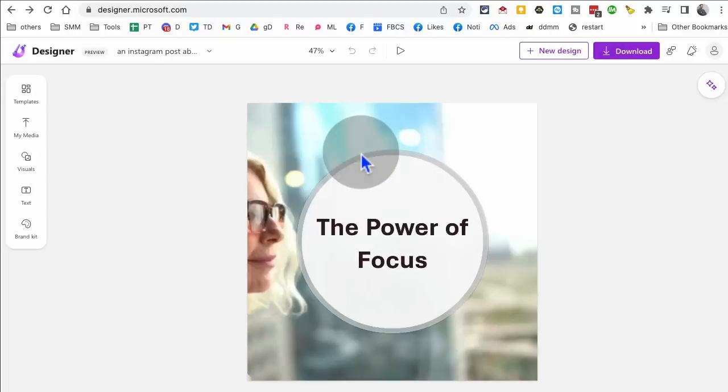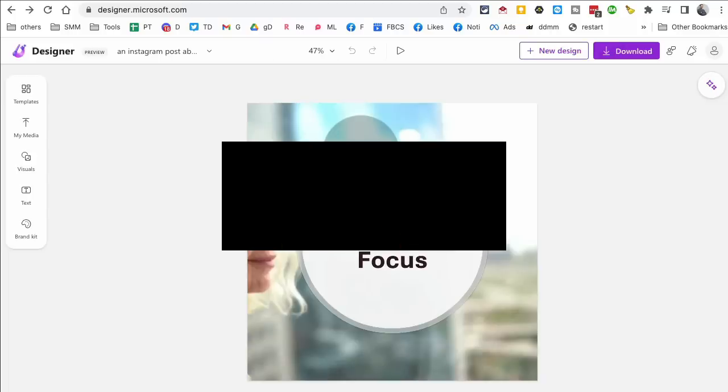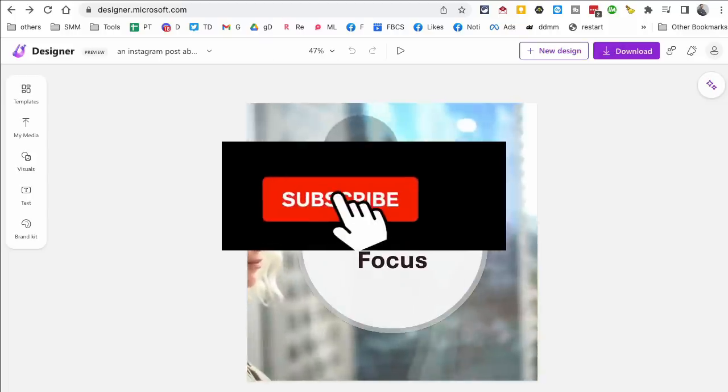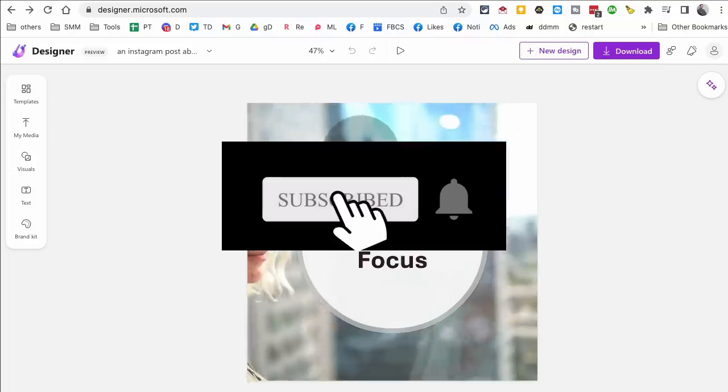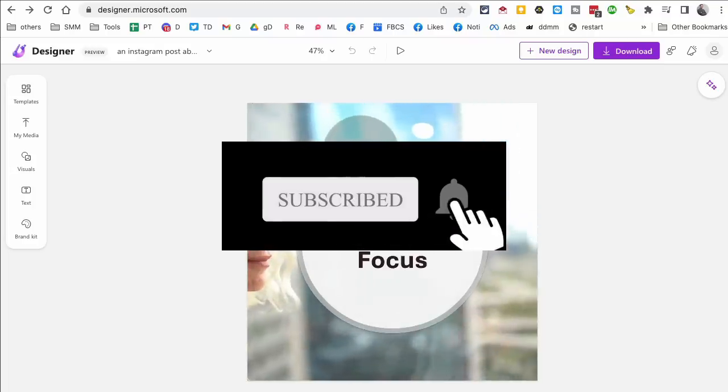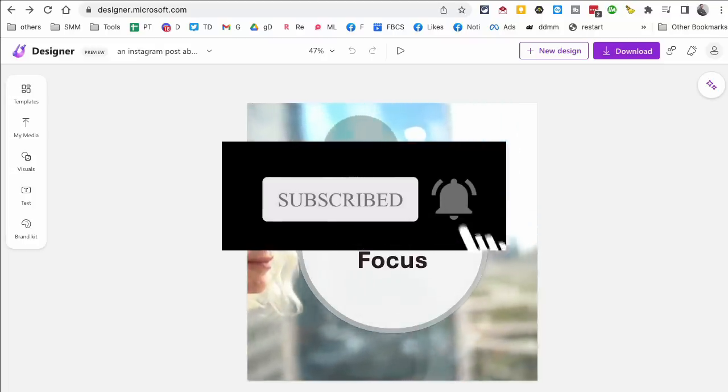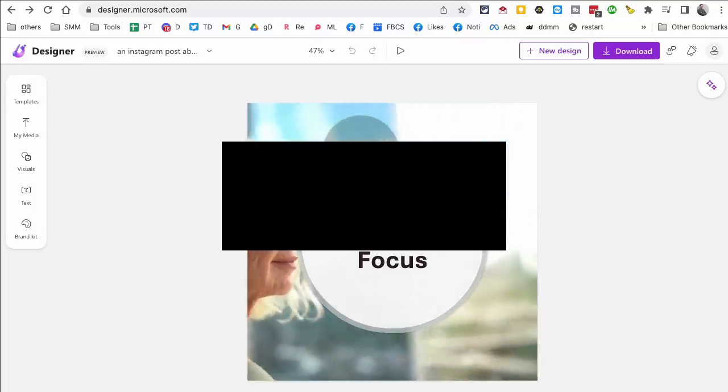these were the 10 tools. If you have any questions, let me know in the comments below before you go subscribe, hit the bell icon and also like this video, and I will see you in this next video. Bye for now.